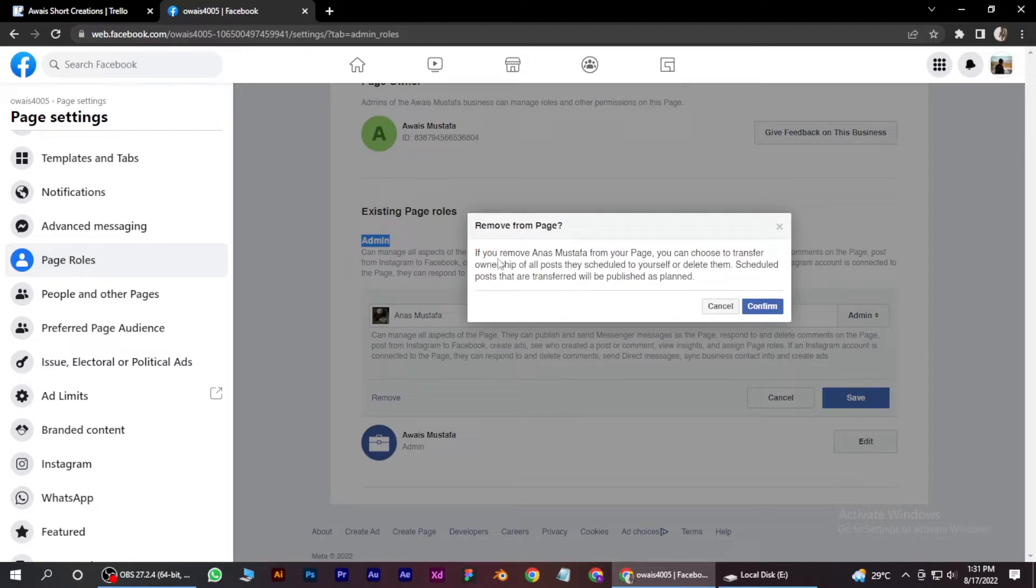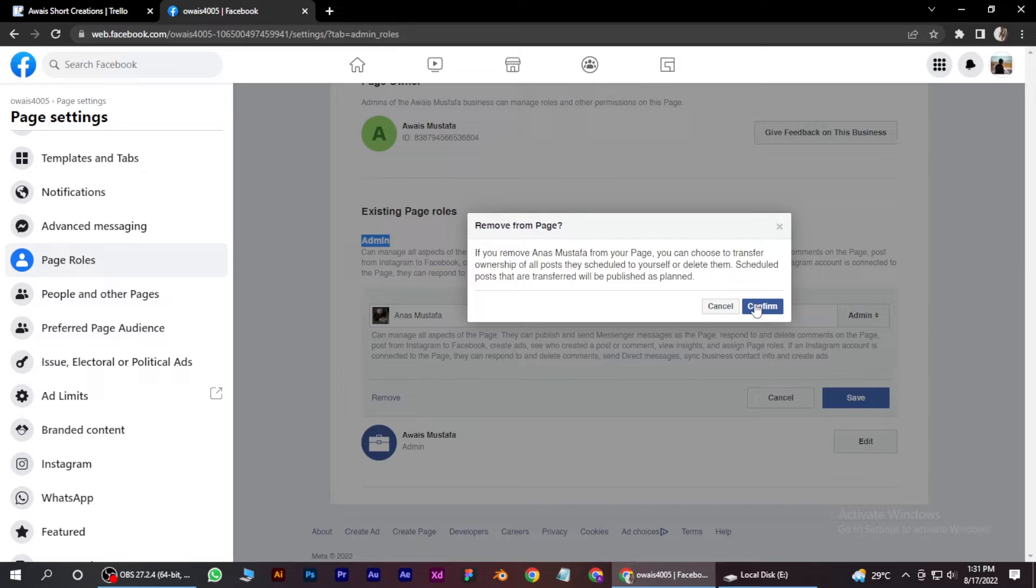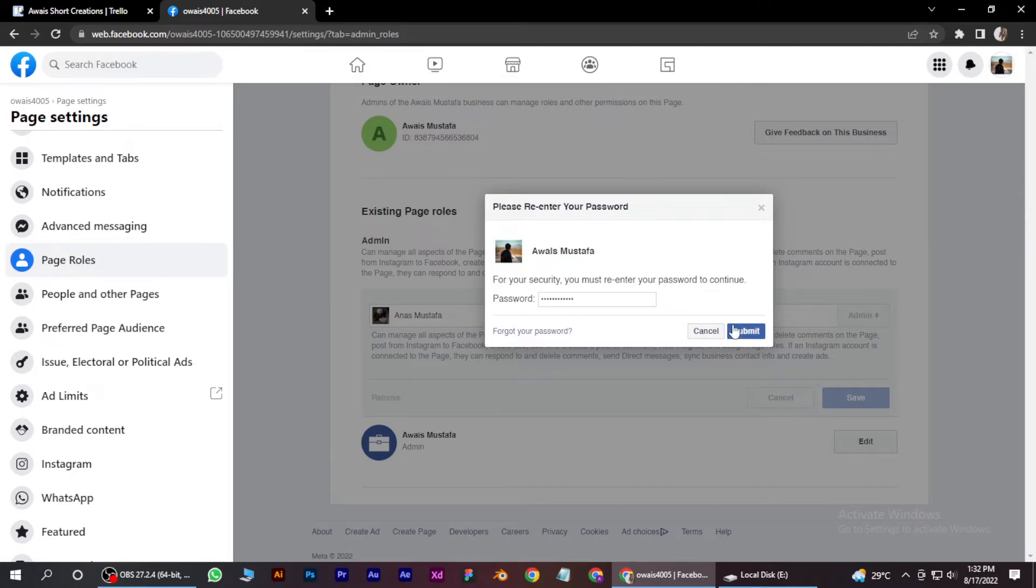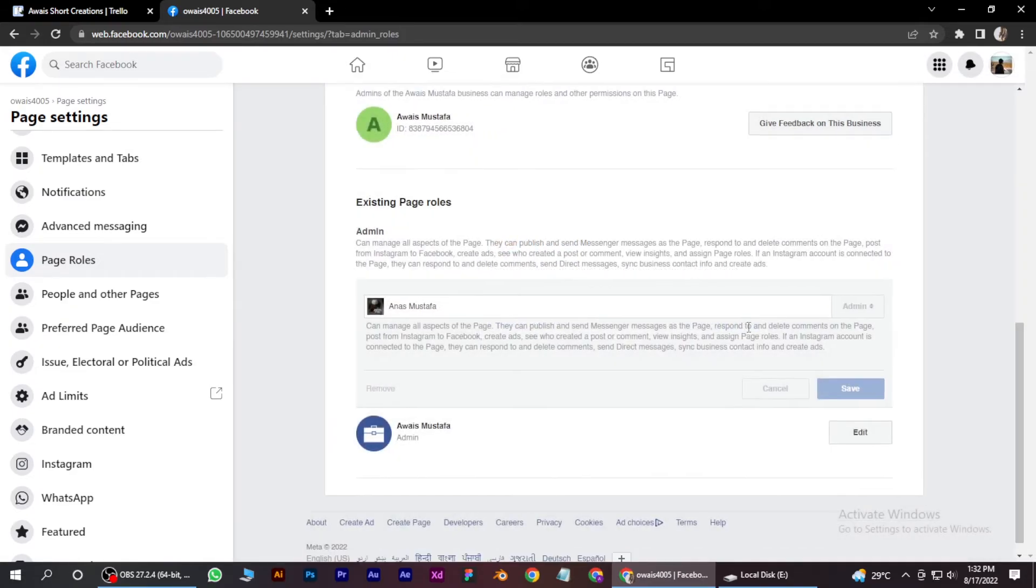Simply confirm it and type your password and submit.